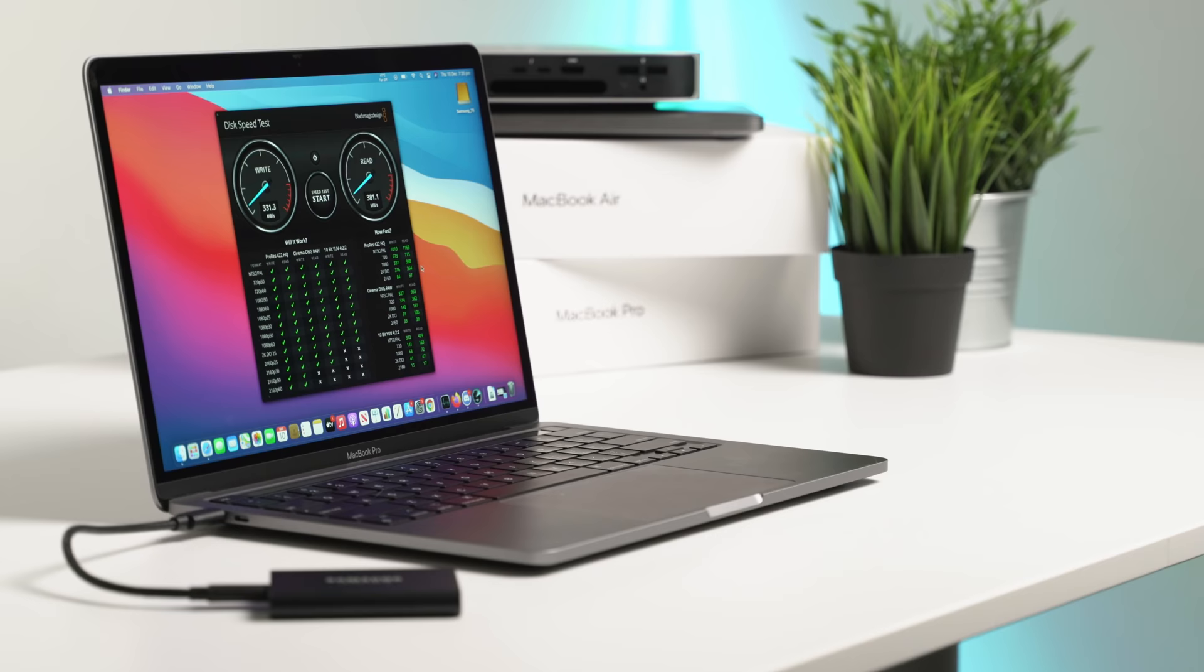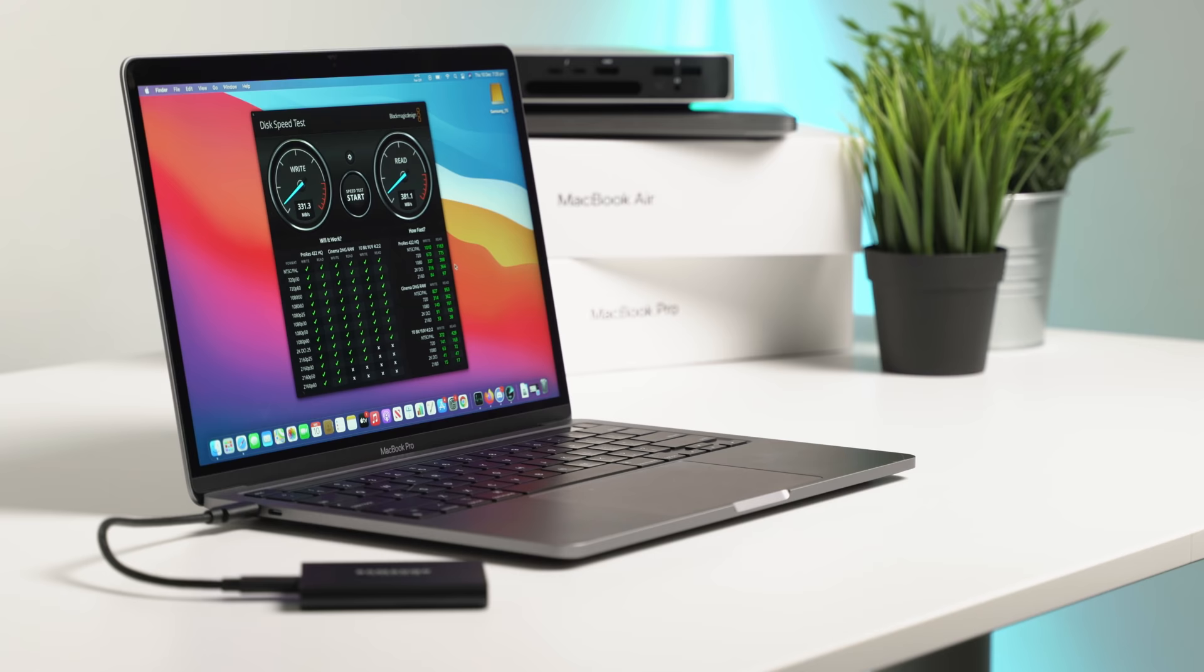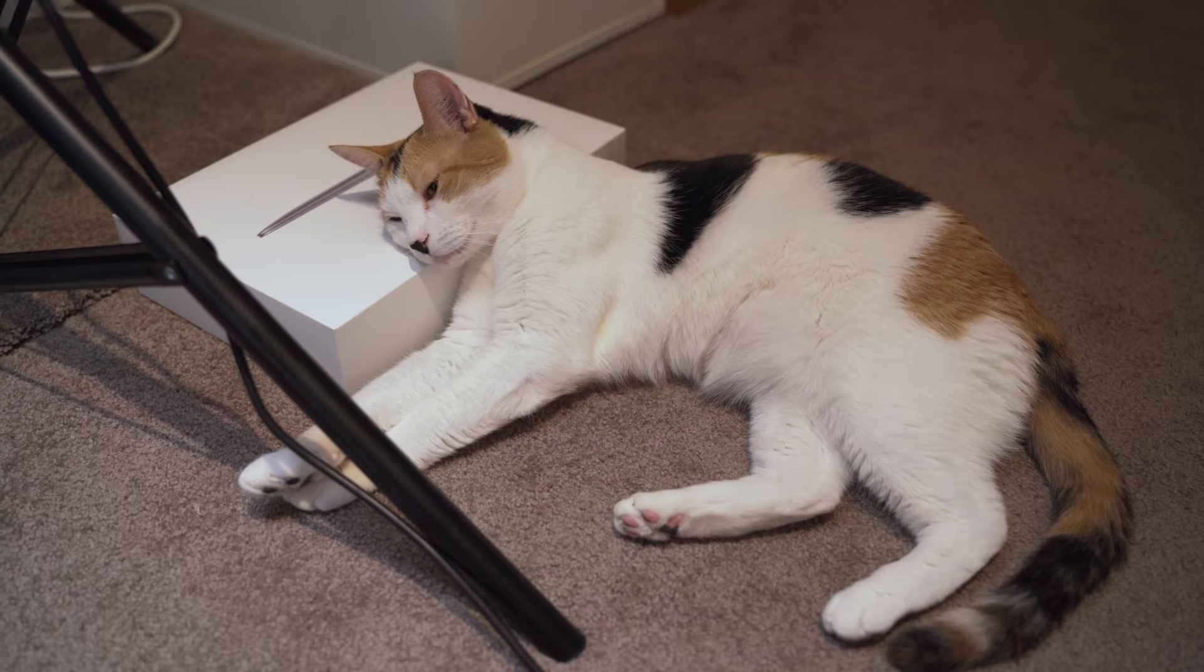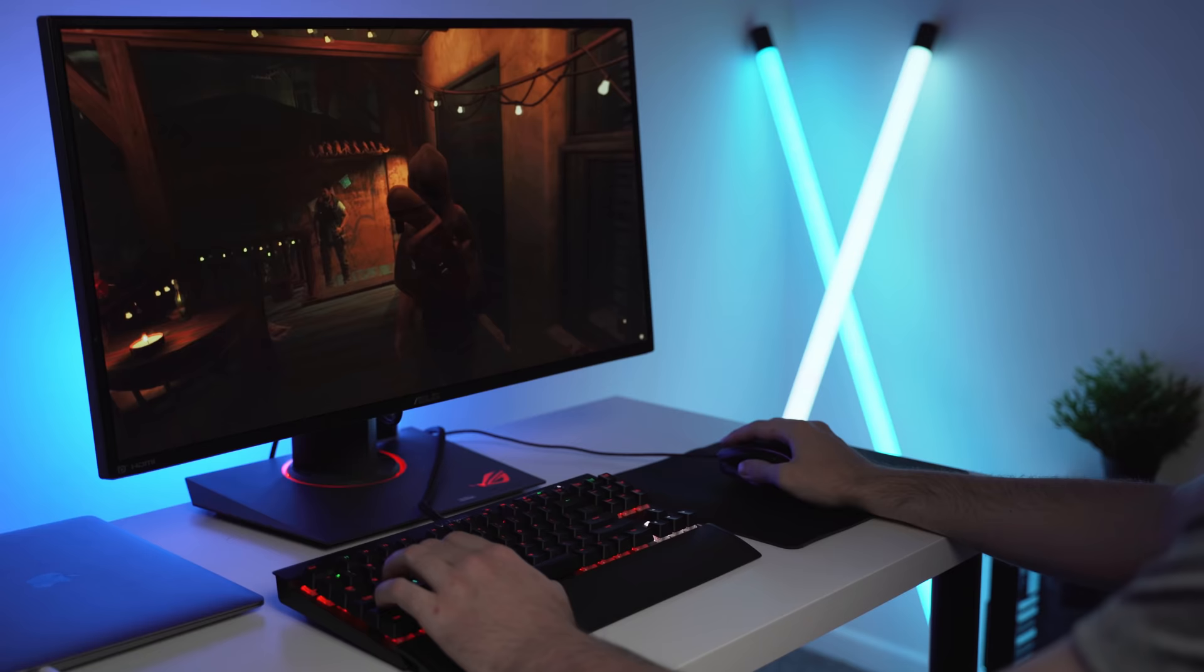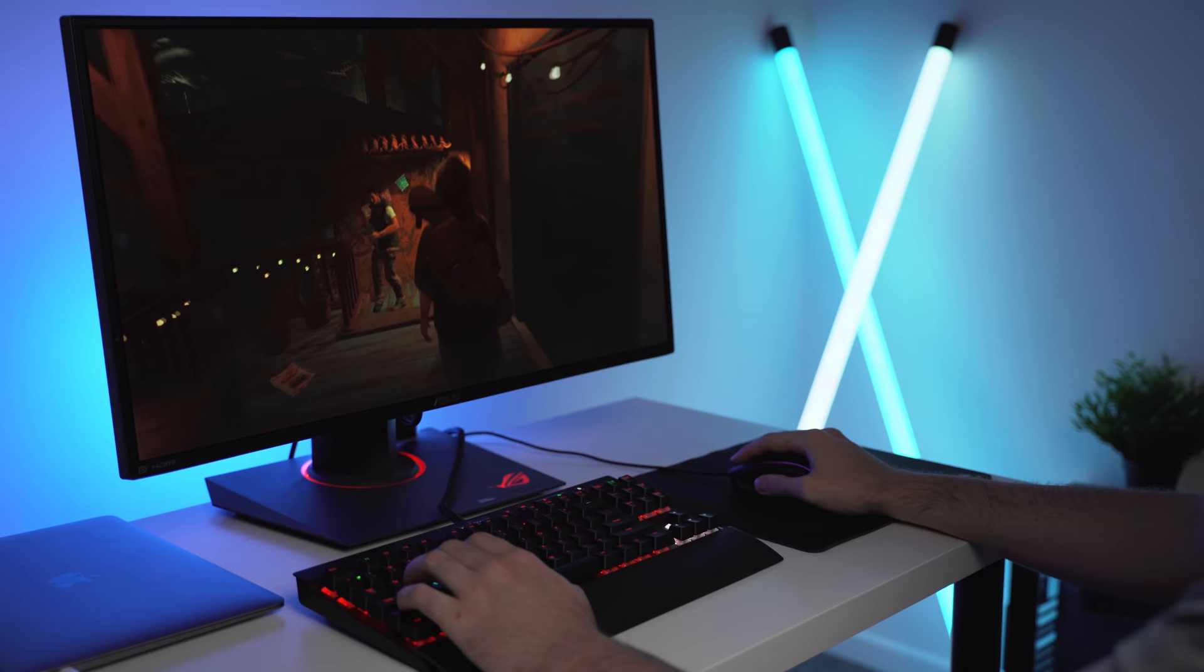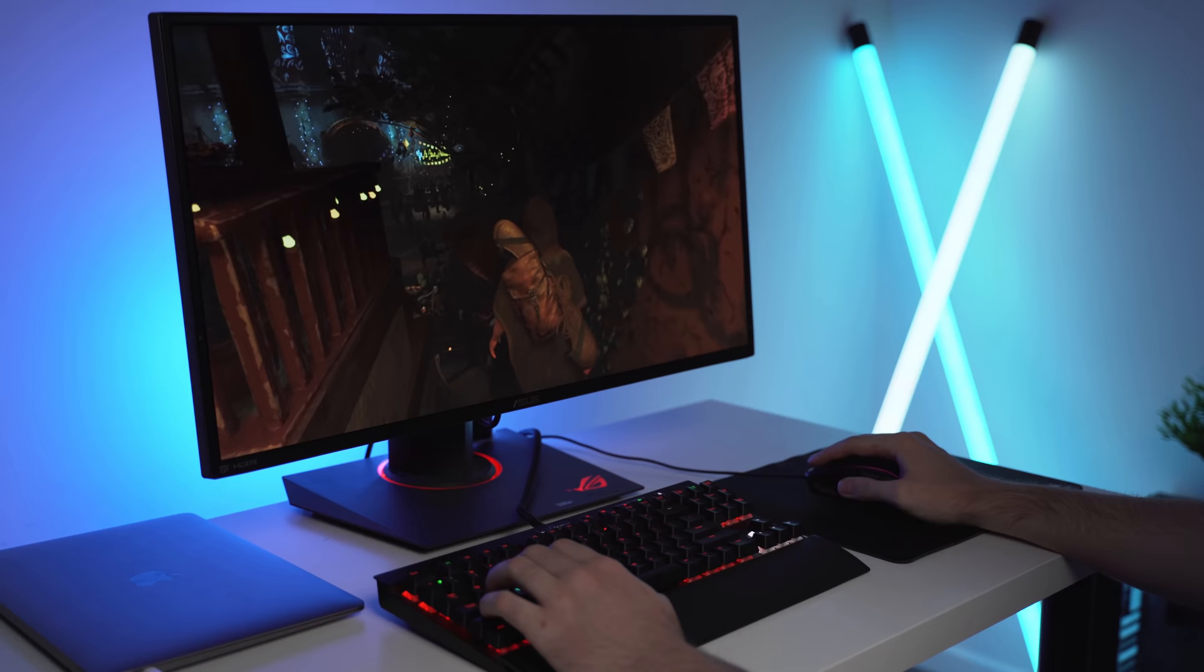There is a very real possibility that this time next year they will release an M2 version that could be two, three, or even four times more powerful than this one, and that is a significant change. Is it worth waiting for? Well, that decision is up to you.